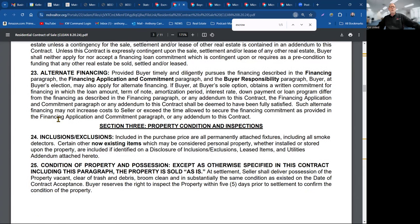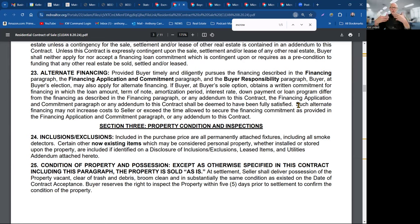On alternative financing: provided the buyer timely and diligently pursues the financing described, they may also apply for alternate financing. If they obtain a written commitment where the loan amount, term, etc. differ from the original financing described, that shall be deemed to have fully satisfied the financing contingency. The contract can't preclude them from doing it, but it can't increase the cost to the seller or exceed the time allowed to secure financing. Section 3 — property condition.